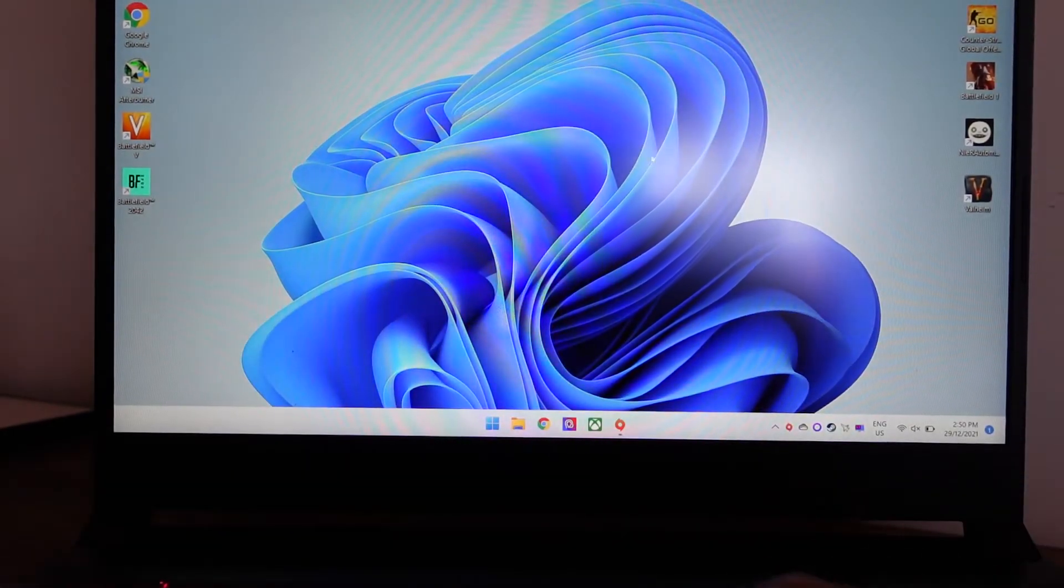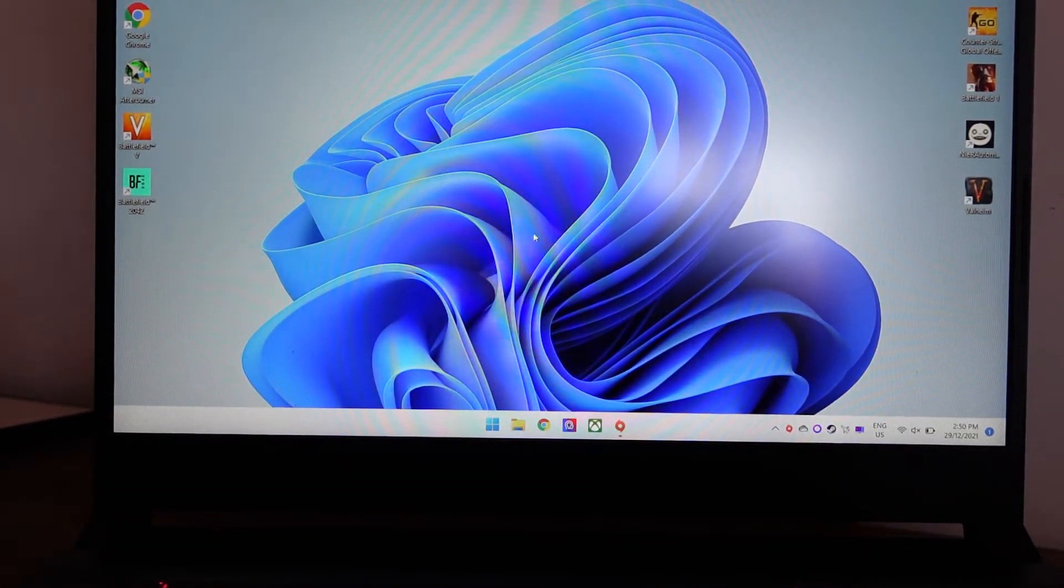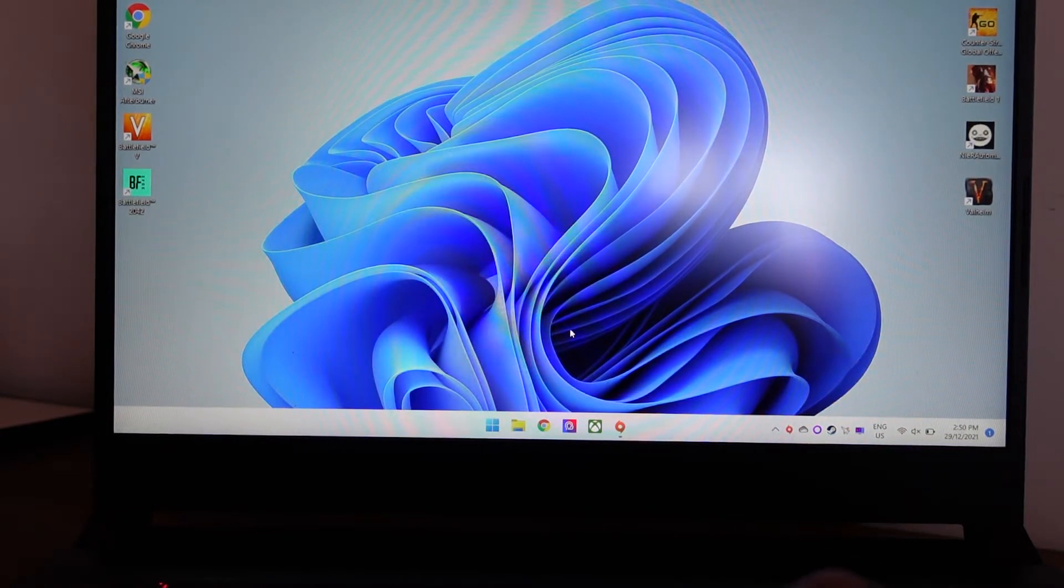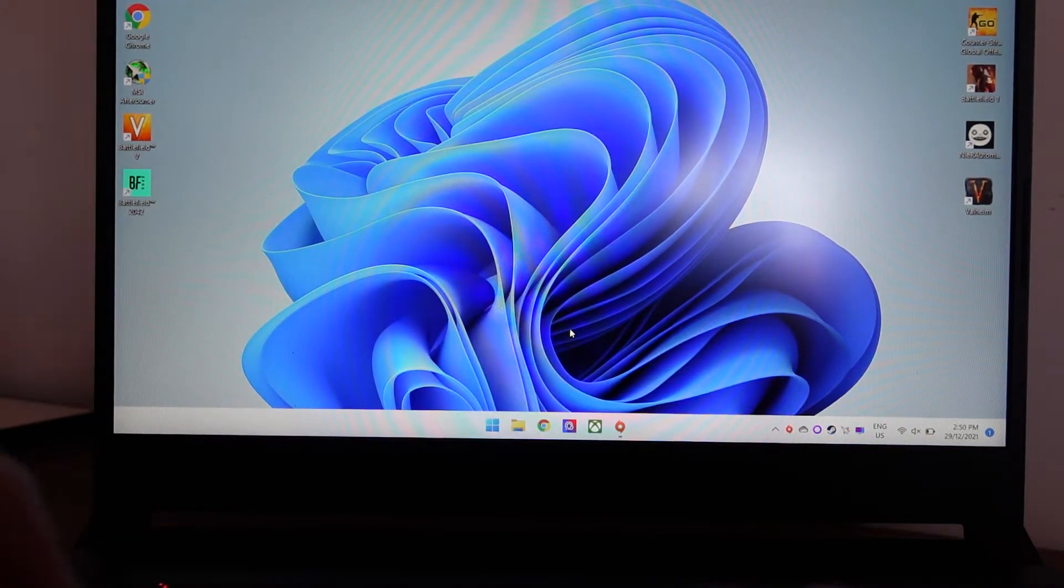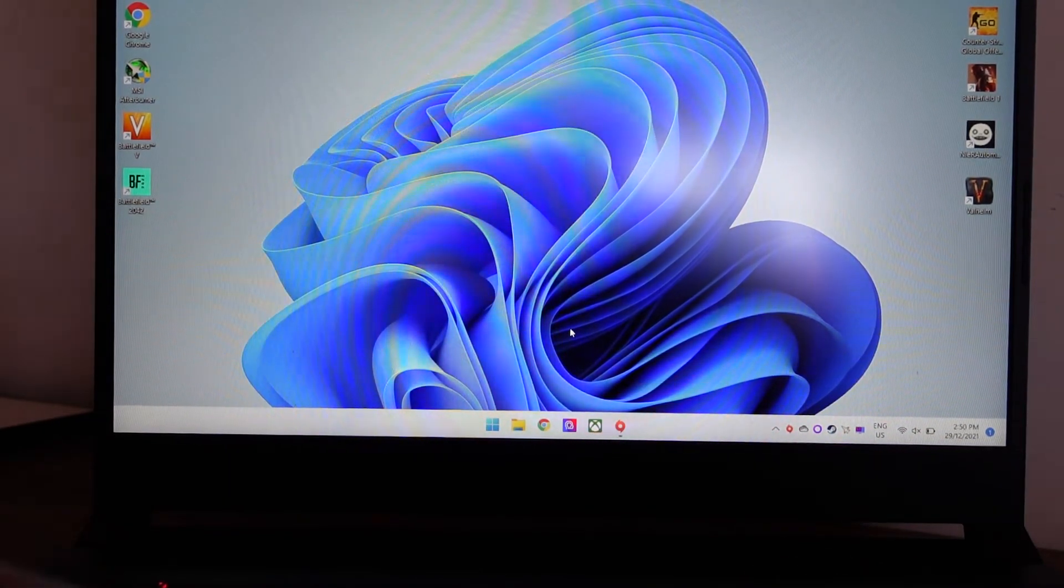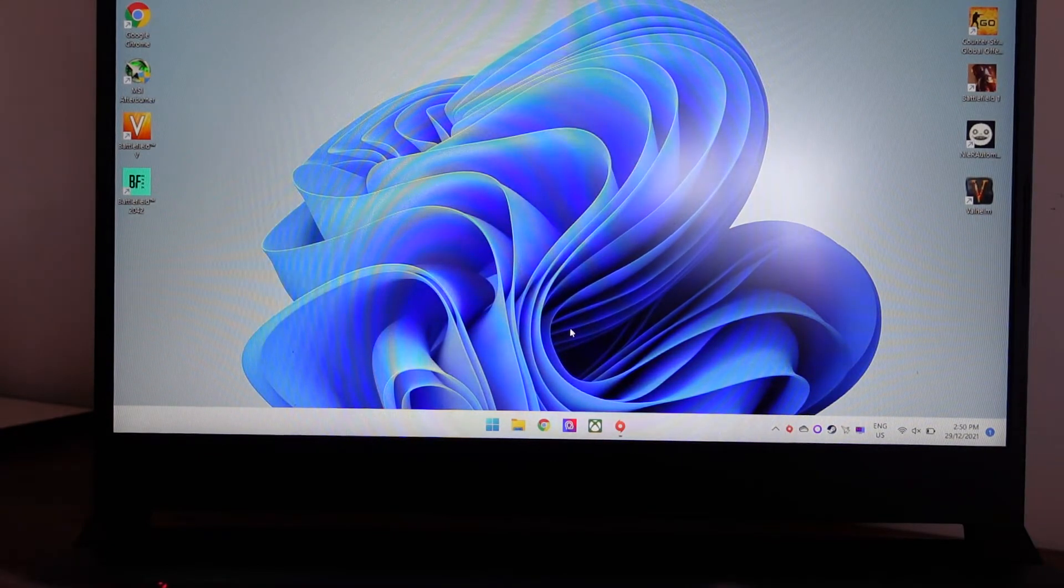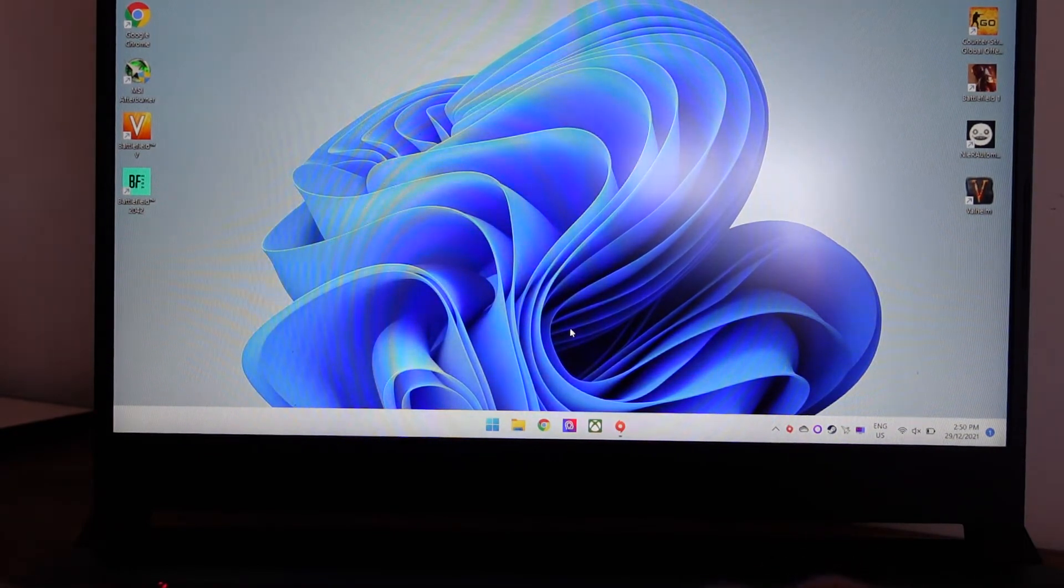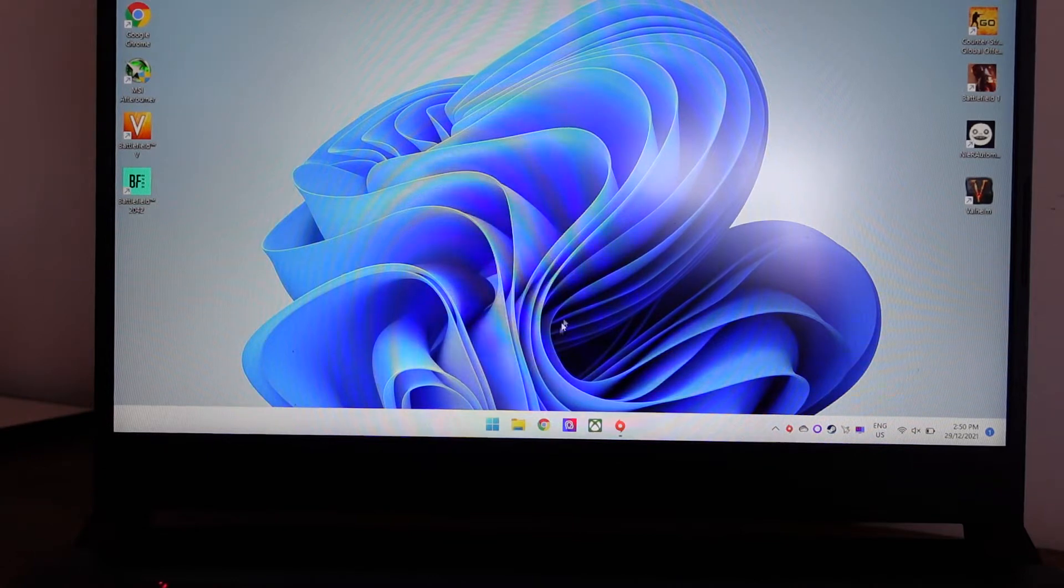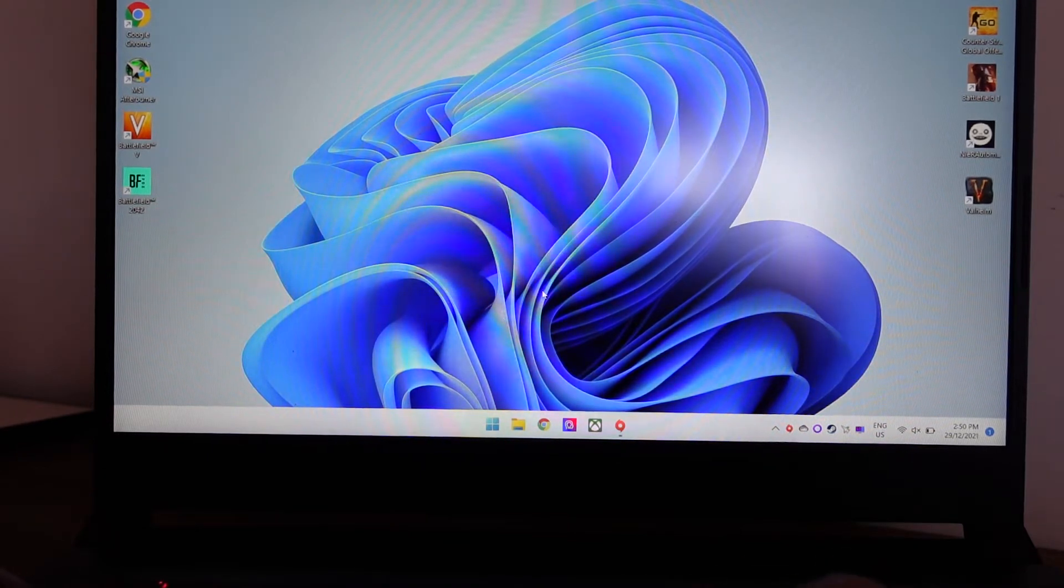G'day, in today's video I'm going to show you how to adjust the refresh rate on your monitor. I'm using a gaming laptop to demonstrate this, but if you've got a gaming computer or any computer with 120Hz, 144Hz, or whatever Hz it is, this is how to adjust that.